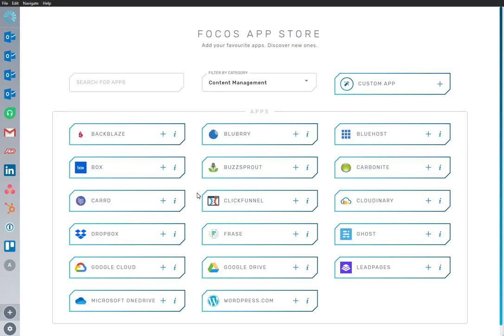Welcome to Focus, where we make work easier and faster by bringing all your work apps into one place.